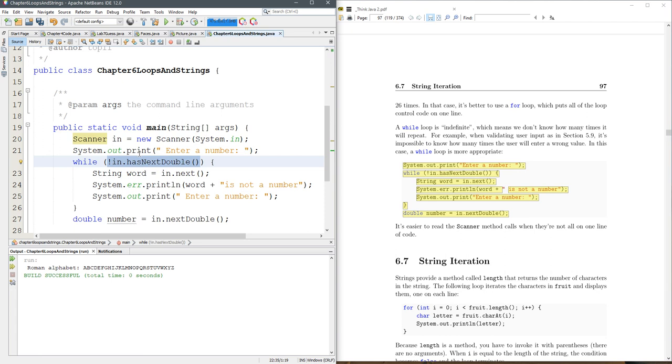Meaning, if there's a double, this will be... if there is a double, what I have highlighted will be false, so it will stop running.